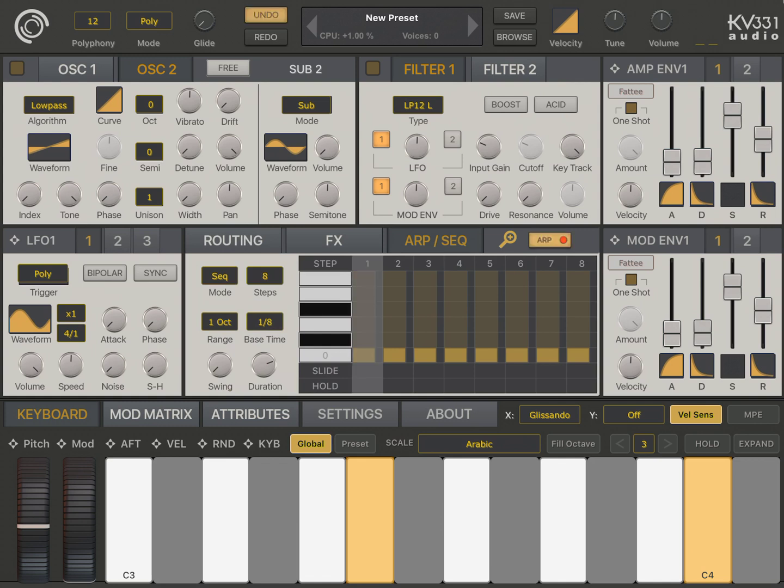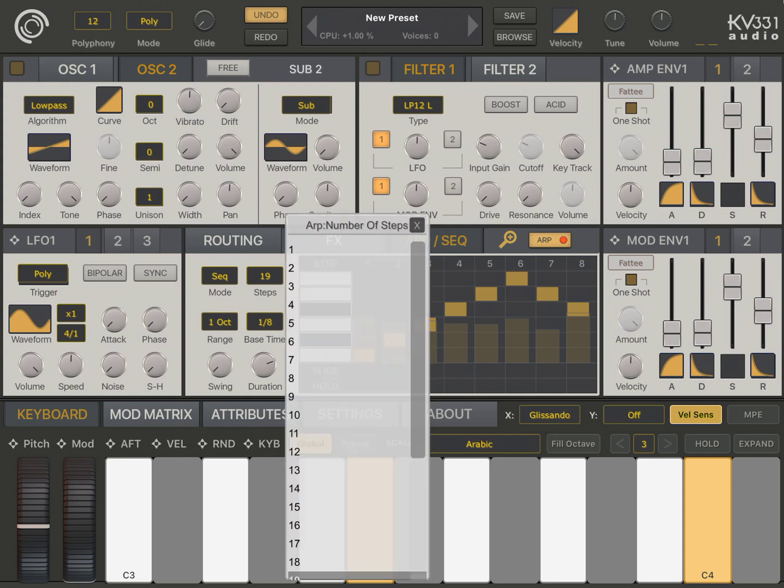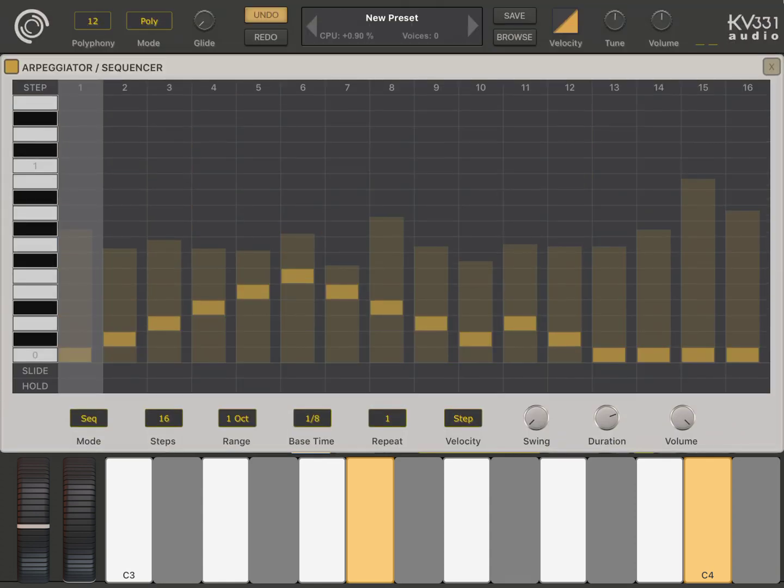I'm just playing chromatically starting from C, C sharp, D, D sharp. Okay, let's make this 16th step and play this.